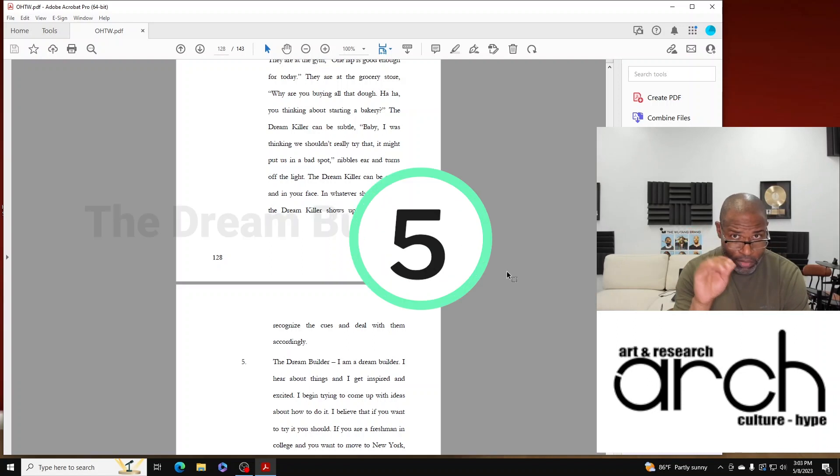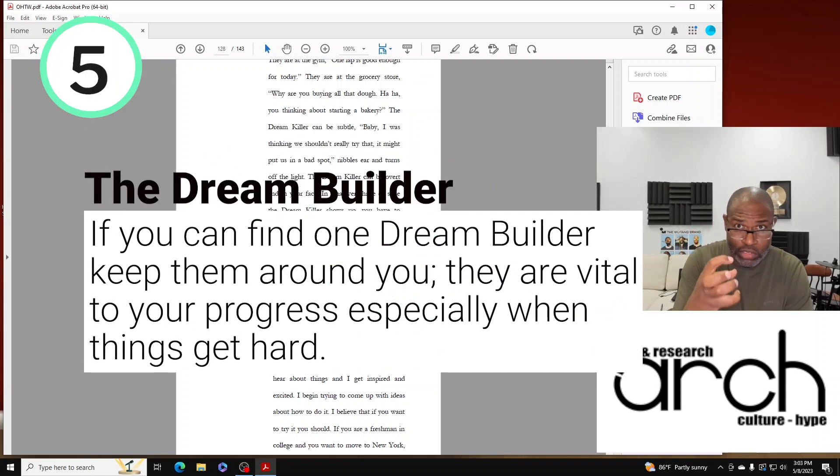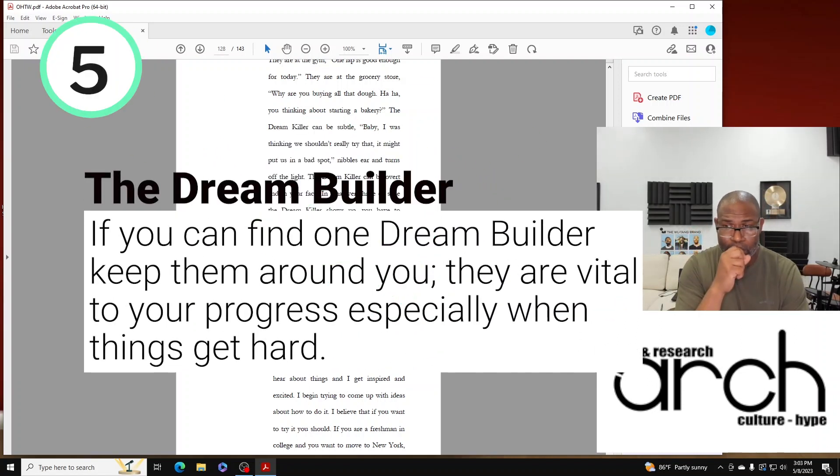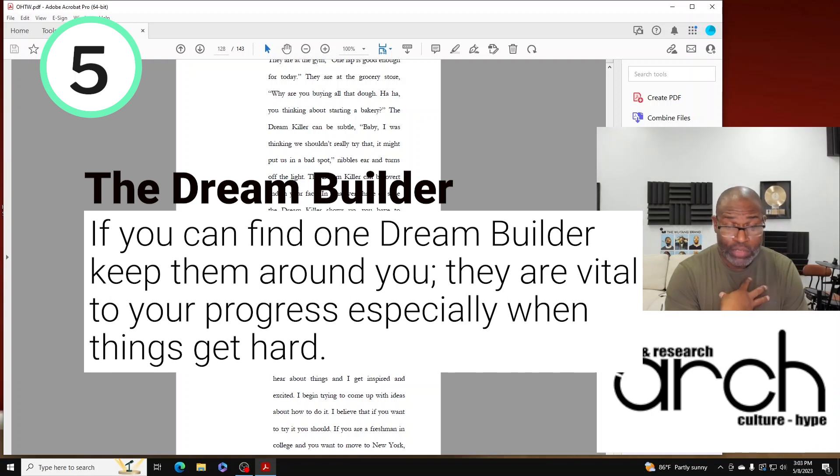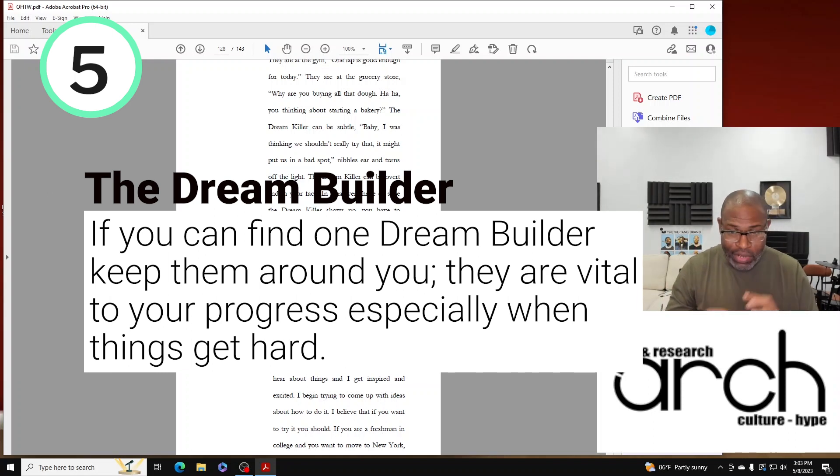The fifth: the Dream Builder. I'm a Dream Builder. I hear about things and I get inspired and I get excited.